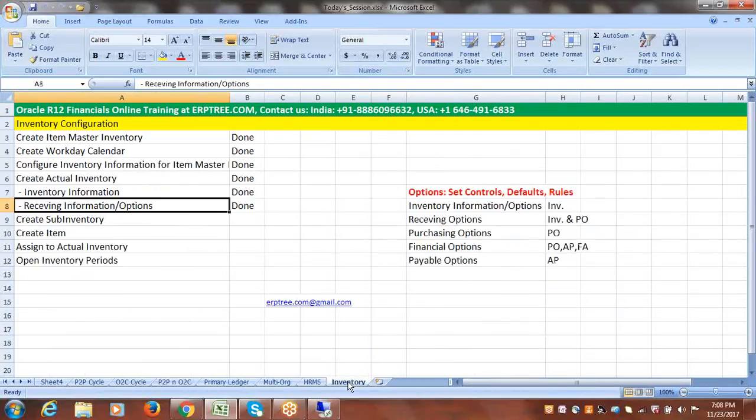When we talk about inventory, we have to set up the item master inventory. The item master inventory definition we completed as part of multi-org. After that we created a workday calendar, configured inventory information for our item master, and created actual inventory.